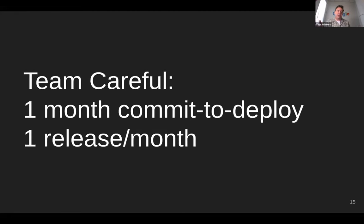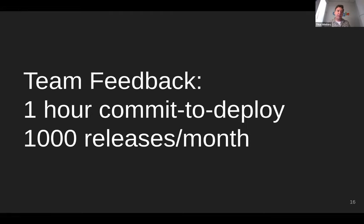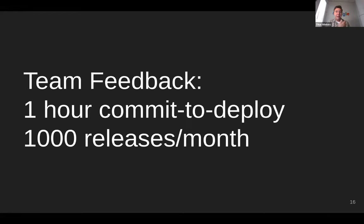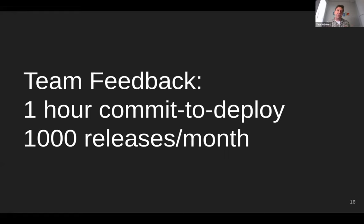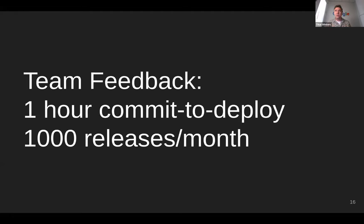Which team is going to be more productive? The team careful that puts out one release a month and they have a one month commit to deploy delay. Or team feedback, right? Where they do a thousand releases a month with an average of an hour between commit and deploy. And this type of difference is actually achievable. If we assume that team feedback isn't just churning out low quality releases and has to roll all of them back, but instead they have found the workflow and automation needed to make most of those releases stable. It's very hard to imagine this setup not outperforming team careful. Experimentation, user feedback, stability are all made hugely easier when you can release frequently.